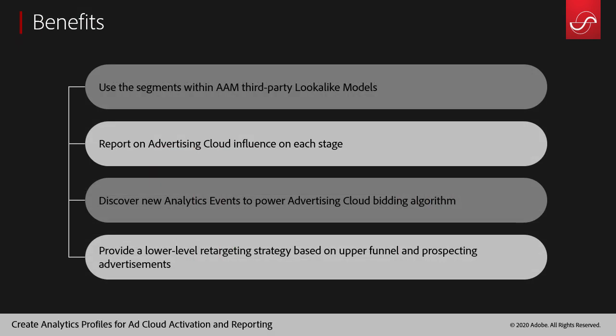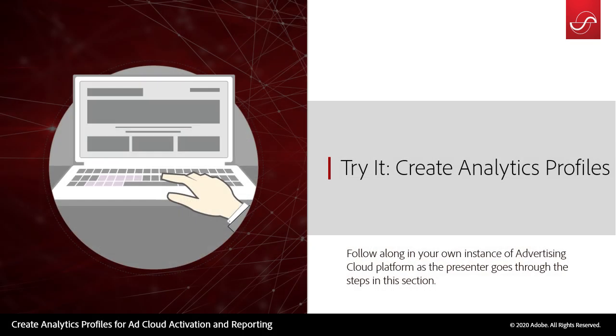Some benefits that you will get out of this exercise: you will be able to use these segments for audience manager third-party lookalikes, you'll be able to create really robust advertising cloud reports based on how the ad cloud is influencing this funnel, and then you also discover new events to help power your algorithm. So let's jump into Adobe Analytics and I will show you how to do this.